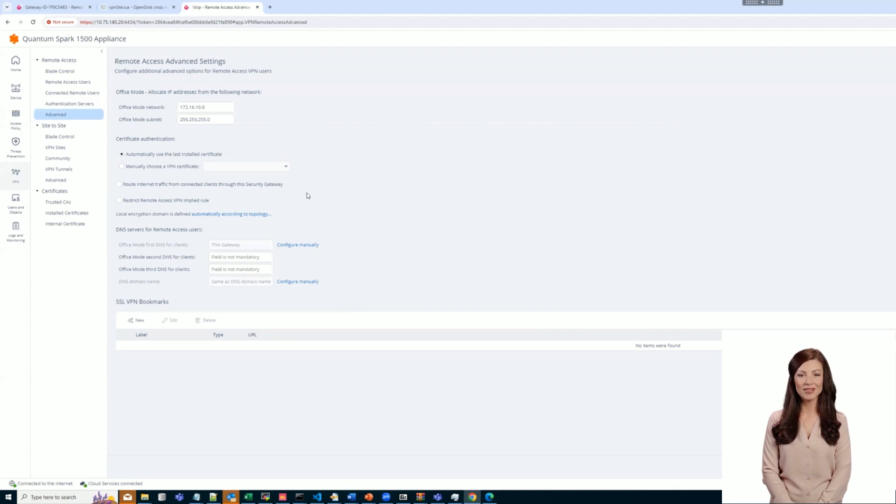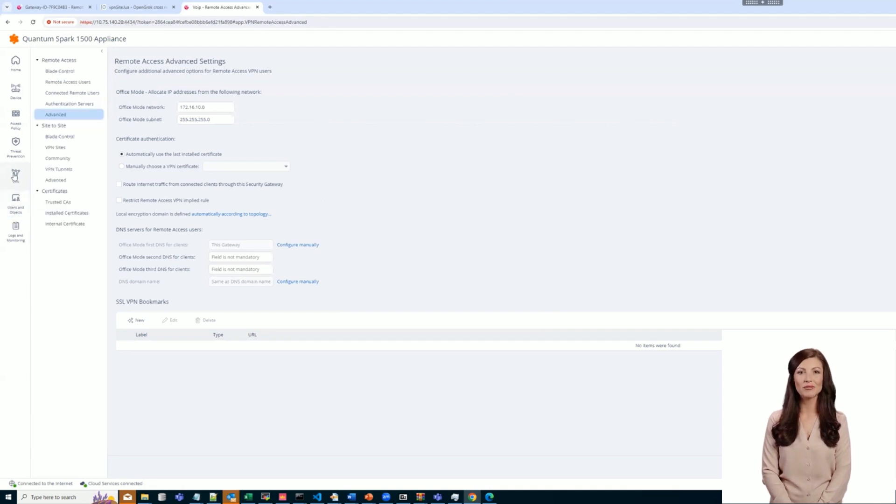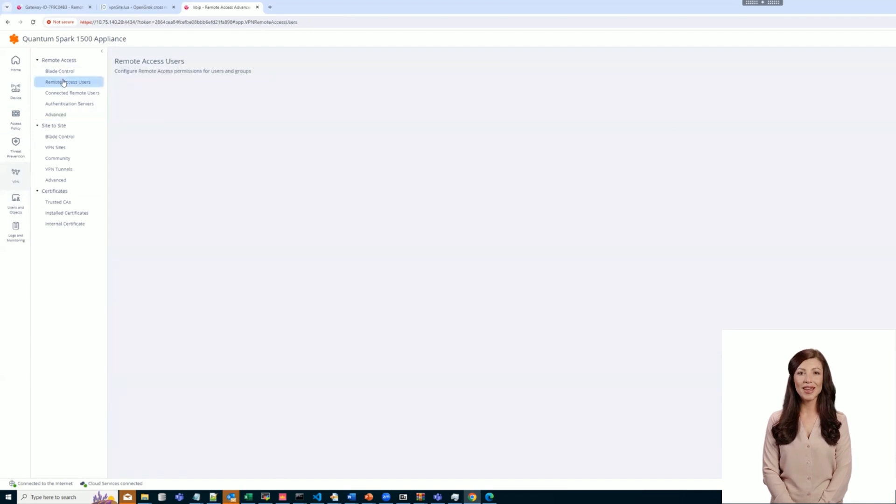Now let's enable Route All Traffic for the specific RADIUS user. Let's go back to the RADIUS user that was created and select Override Route All Traffic for this user.